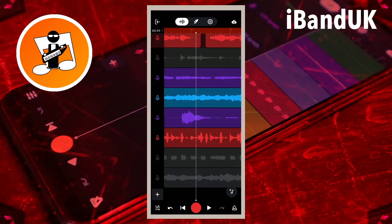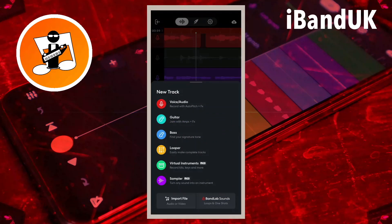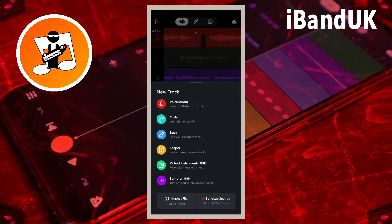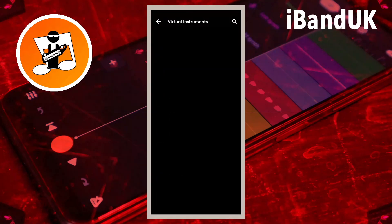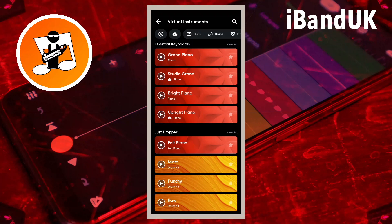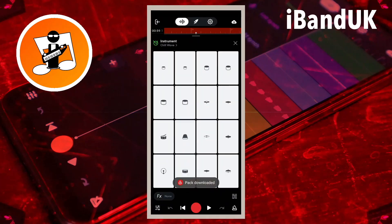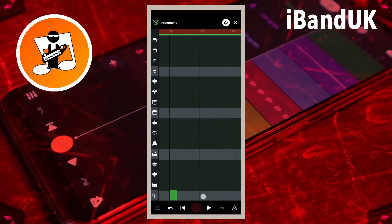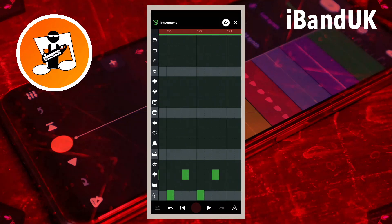You can also tap on the plus icon and add more tracks, like a voice audio track to add your own vocals, or a virtual instruments track to add a different style of drum beat.